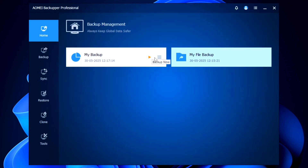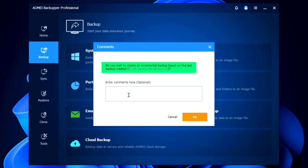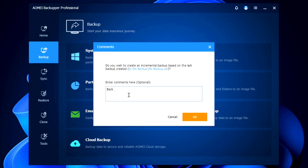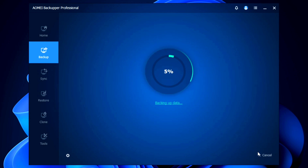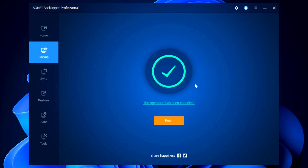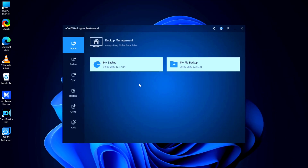Clicking the play button on your backup is a shortcut to start a new backup using the same settings, without needing to create a new one. It will ask if you want to create an incremental backup based on the last backup — you can run an incremental or differential backup and optionally leave a comment. This lets you update your backup without starting from scratch. I'll cancel this for now since we don't need another backup.